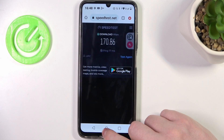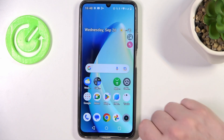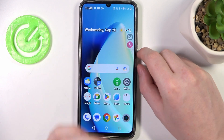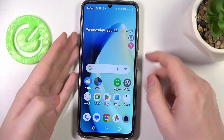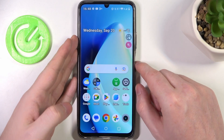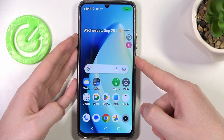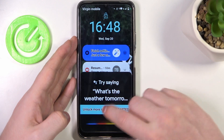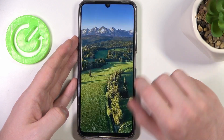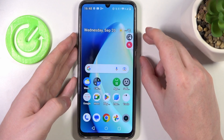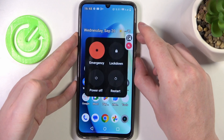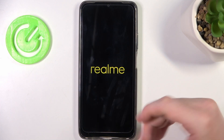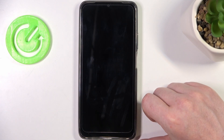The speed test is finished and my internet speed is alright. What we can do is restart our phone. You can do this by pressing and holding the power key for a few seconds. If this does not work, press the power key and volume up key together, then restart your phone. This might fix the connection issue.